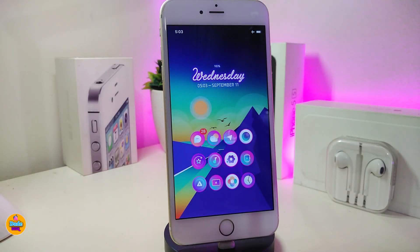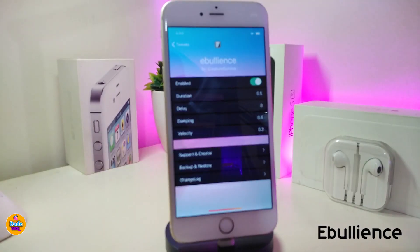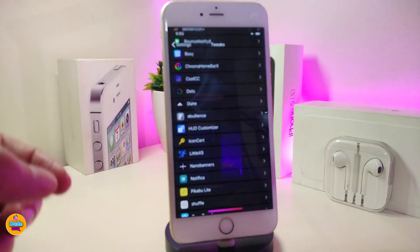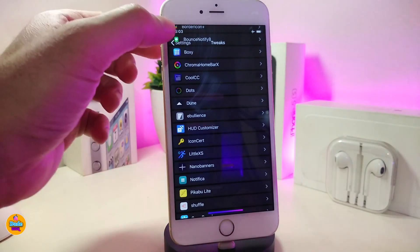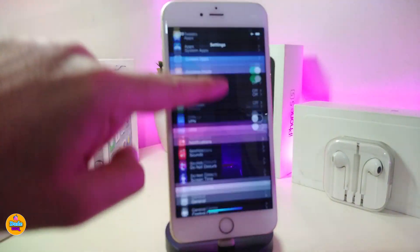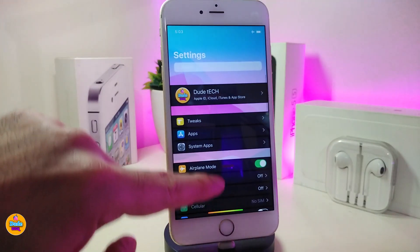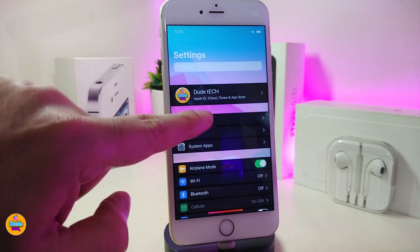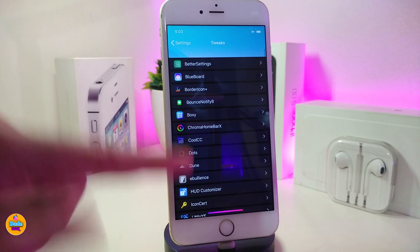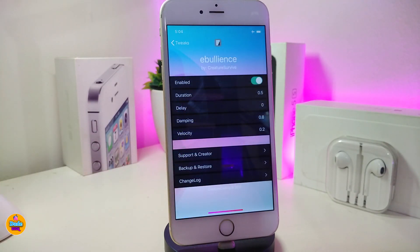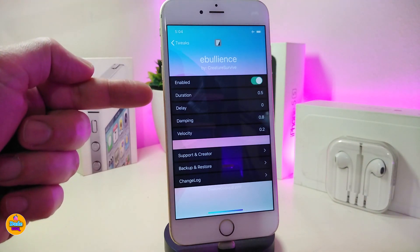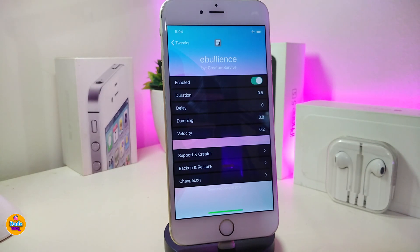The first tweak is called Evalency. Let me jump into the settings and show you what it provides. You can see the animation at the bottom when you scroll down or scroll up — that's what this tweak gives you. Under the settings you need to enable the tweak; I highly suggest leaving everything else as default.